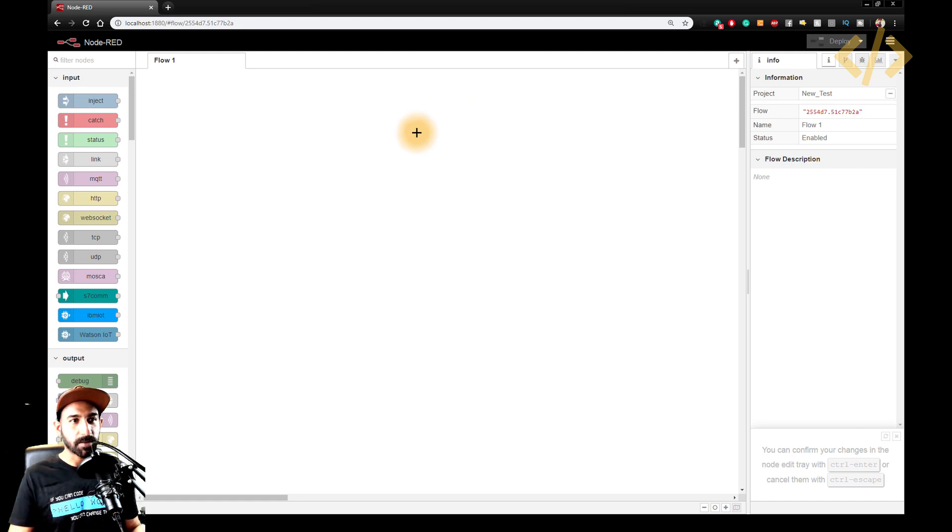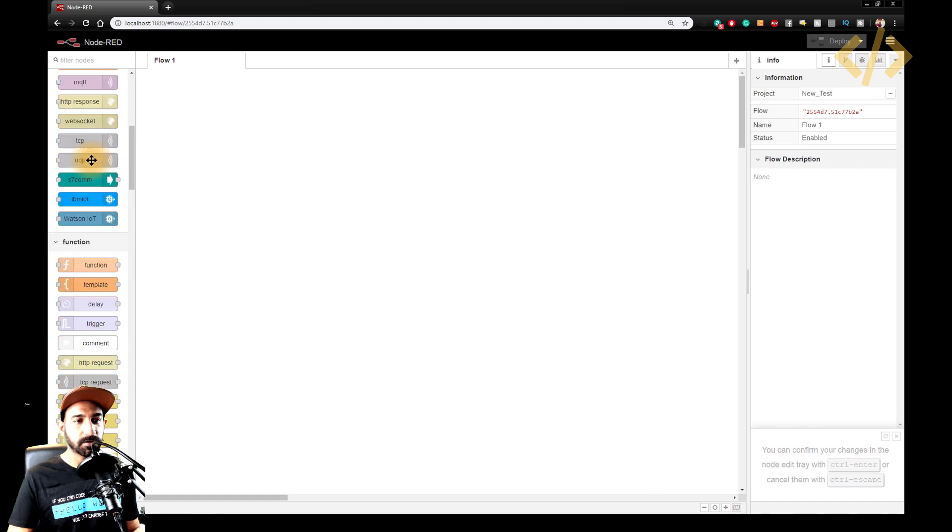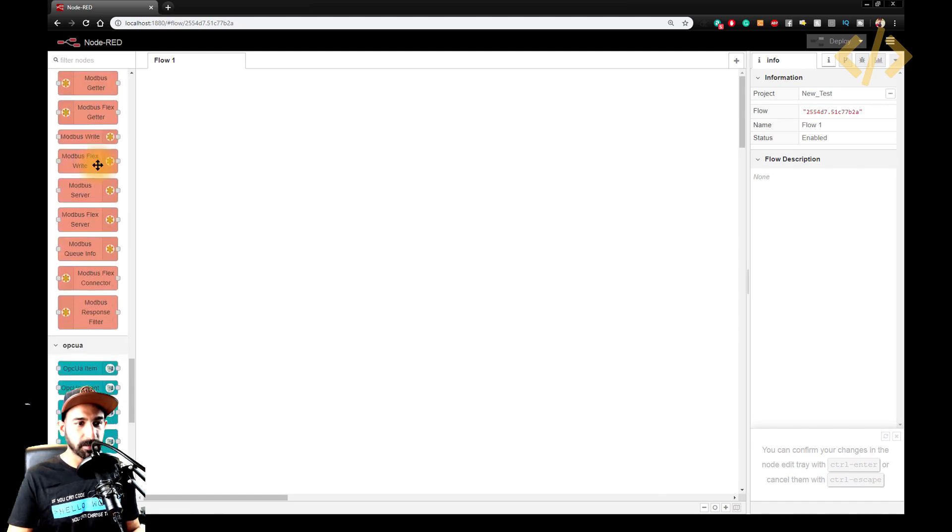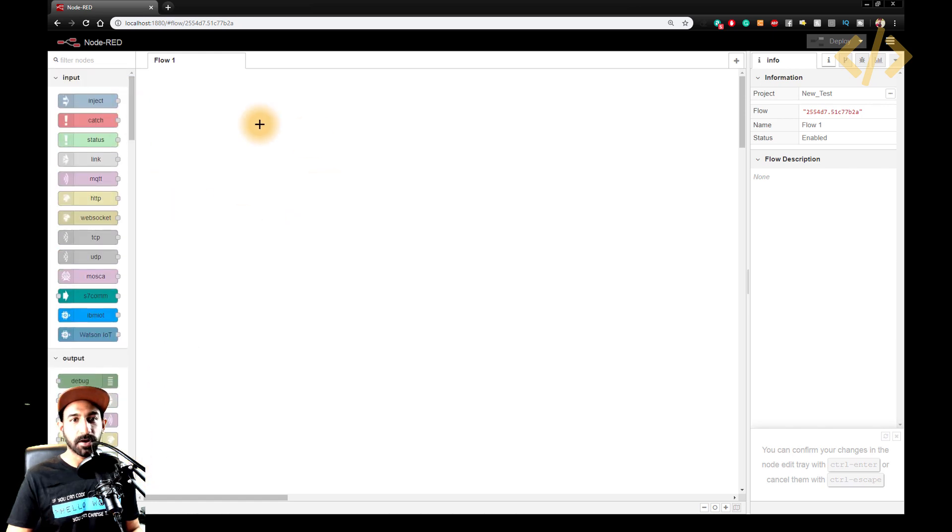So how to start programming, but let me introduce you the layout. On the left, you will see inputs and outputs and all the nodes which you have installed, which will be on the left. So you can just drag and drop these nodes in your programming area.